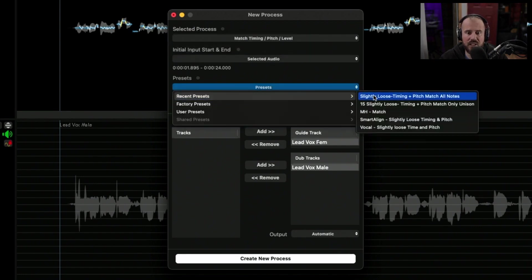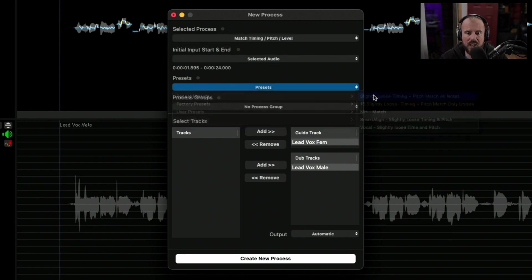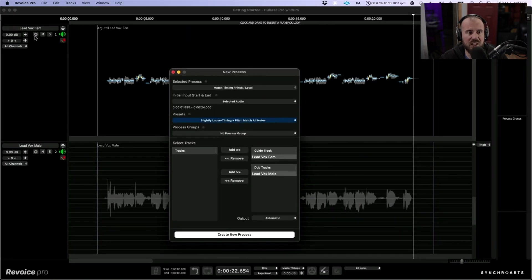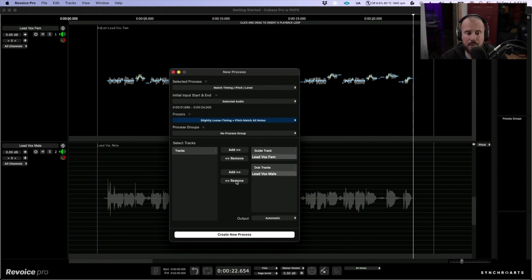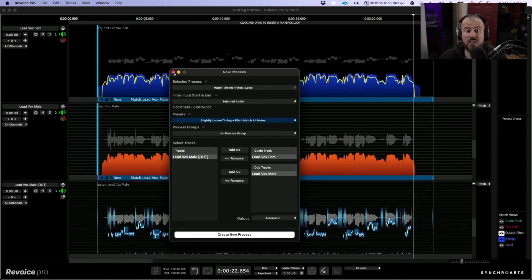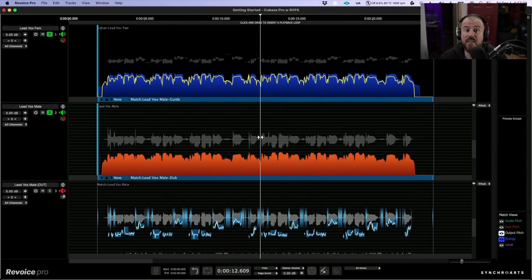In terms of presets, I'm going to navigate to a recently used preset. You can see the LeadVox female track is the guide and the LeadVox male is the dub. Now let's create this new process so we can audition these changes.